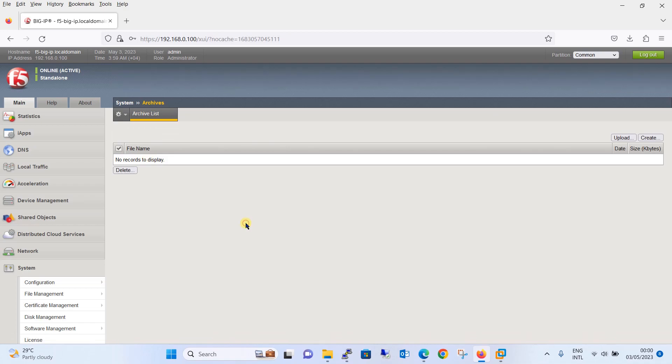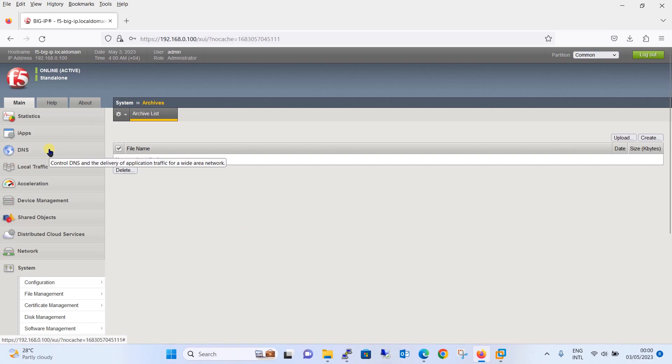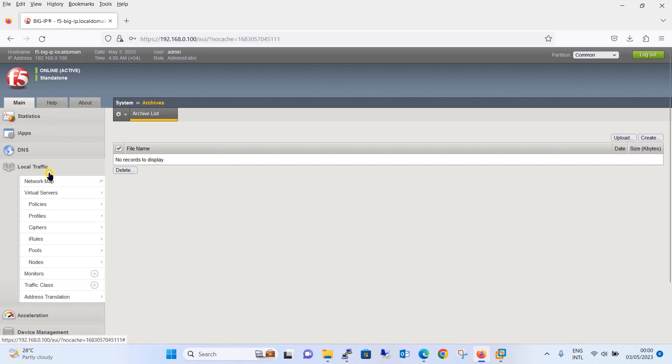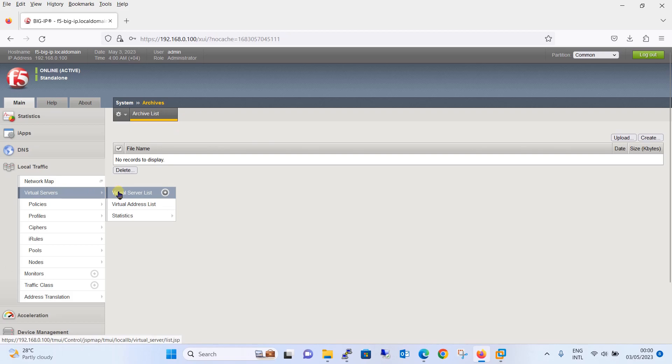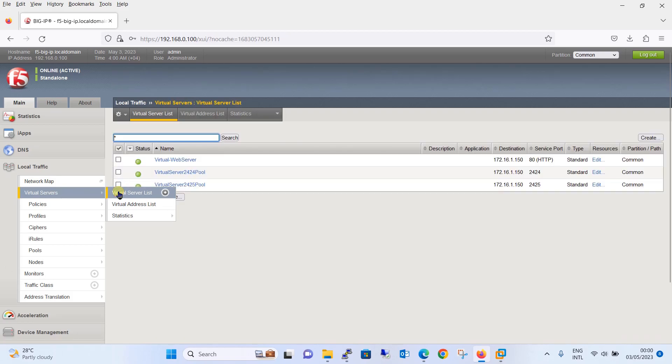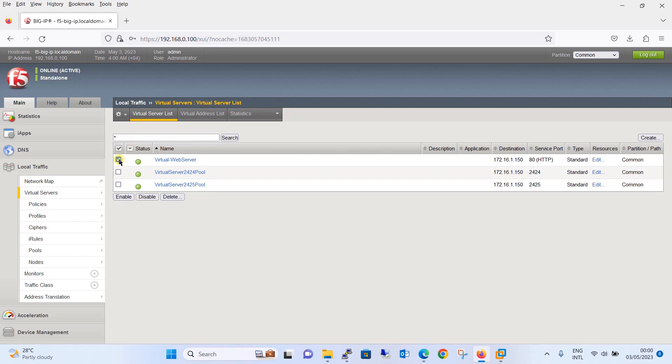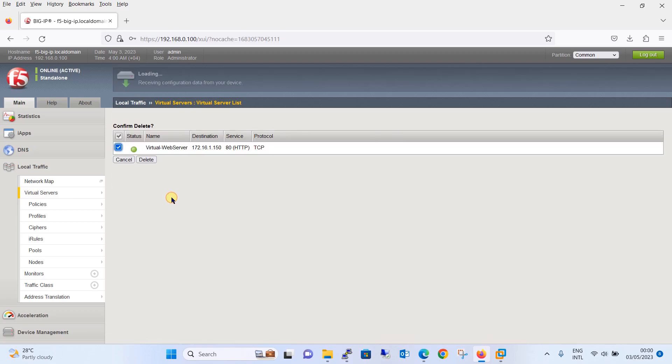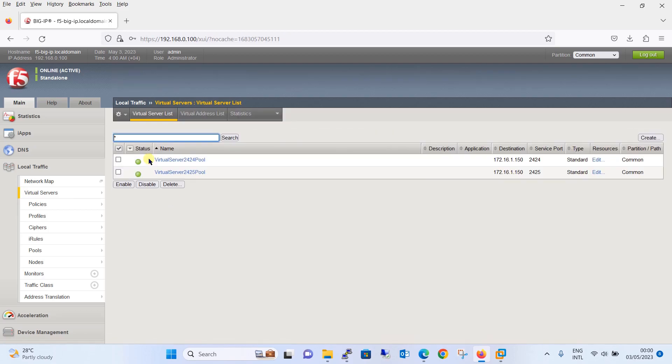Now once this is done, assume that some tragedy or incident happened and you are in a situation where you have to restore. Now let's see how you will restore the backup. We will do one more testing, go to local traffic virtual server, go to virtual server list. We will delete one of the servers, let's say we will delete this virtual web server pool. Now this is deleted.